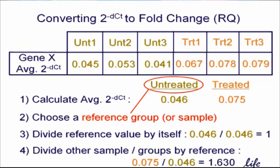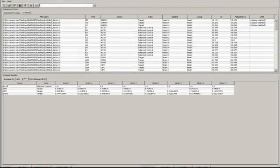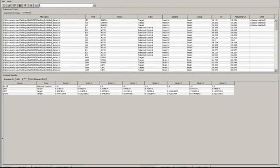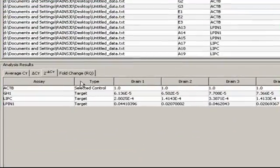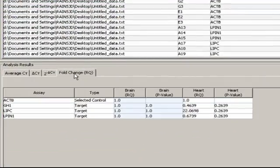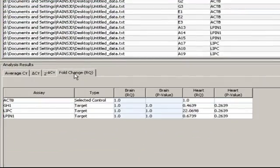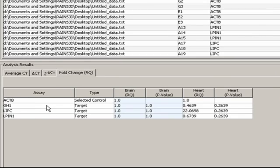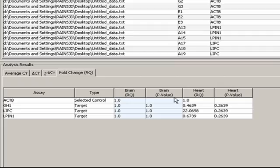In this example, the expression of GeneX went up approximately 60% when we treated our samples. Let's go back to our actual example. Under the Fold Change tab, we can see that DataAssist has performed these same calculations for each target gene and on each biological group.